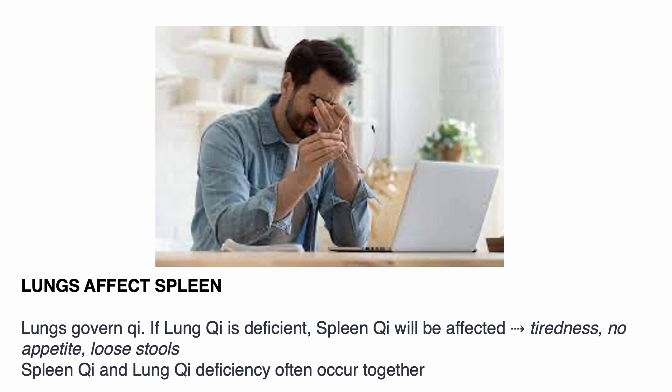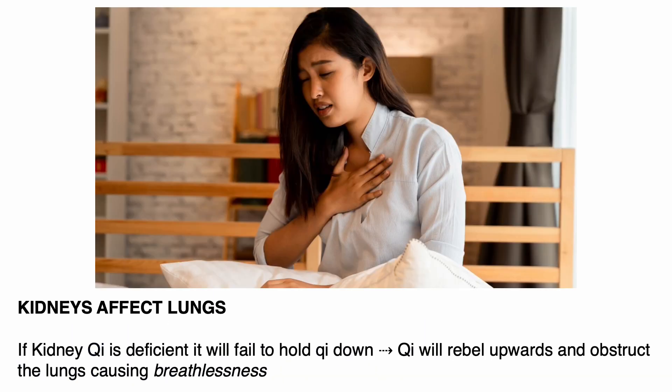The lungs affect the spleen: the lungs govern chi, and if lung chi is deficient, spleen chi will be affected, causing tiredness, no appetite, and loose stools. Often in practice, spleen chi and lung chi deficiency occur together. The kidneys affect the lungs: if kidney chi is deficient, it will fail to hold the chi down, chi will rebel upwards and obstruct the lungs, causing breathlessness.